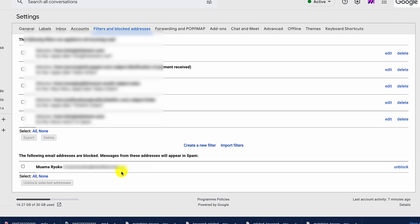If you want to unblock them and let them start sending you email again, you simply click on Unblock, and then the sender is authorized to send you email once again.